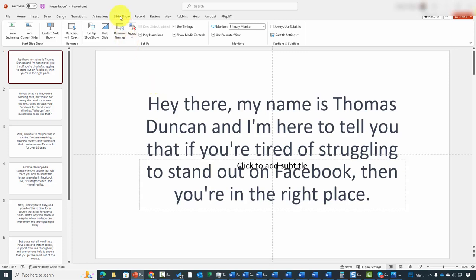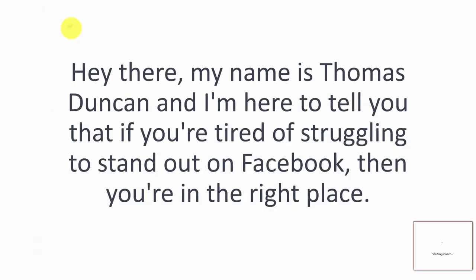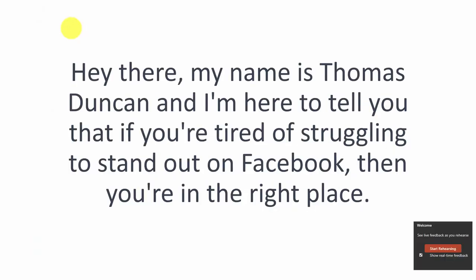If you look inside of the Slideshow tab, you're going to see an element here called Rehearse with Coach. You're going to click that link.